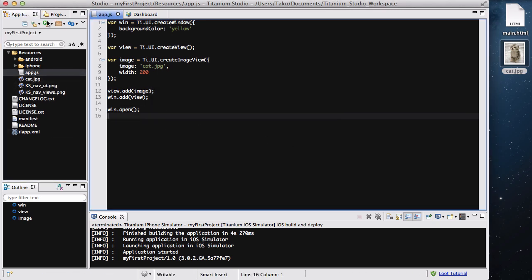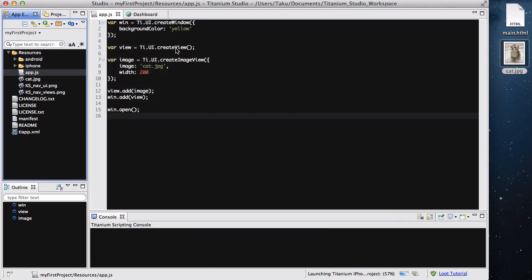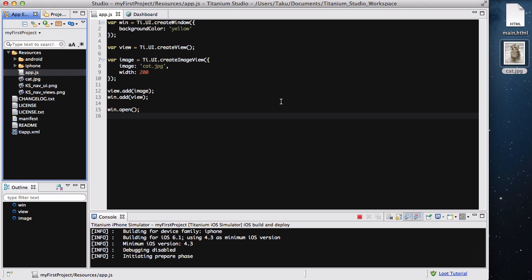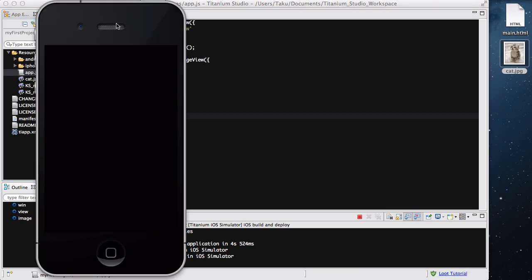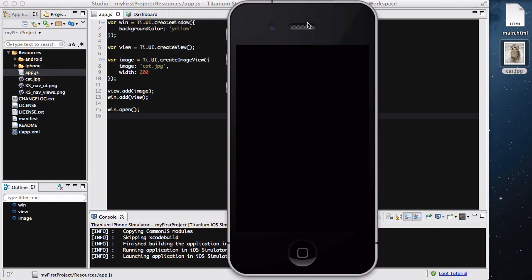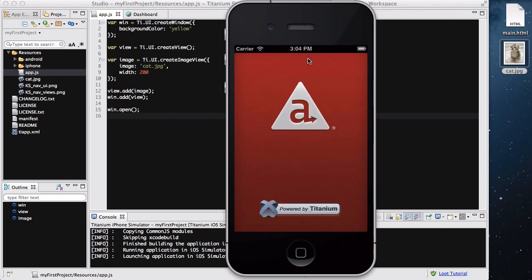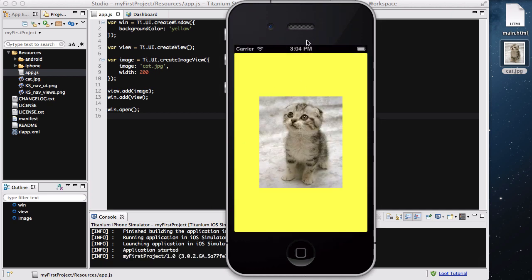Now make sure to save your app.js and let's run our simulator. There we go, we've got our iPhone.